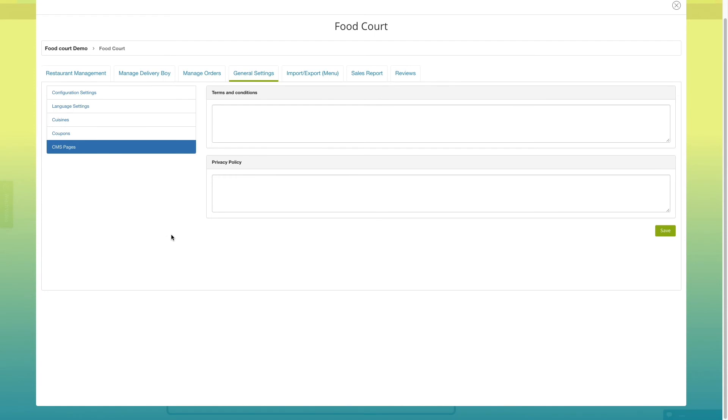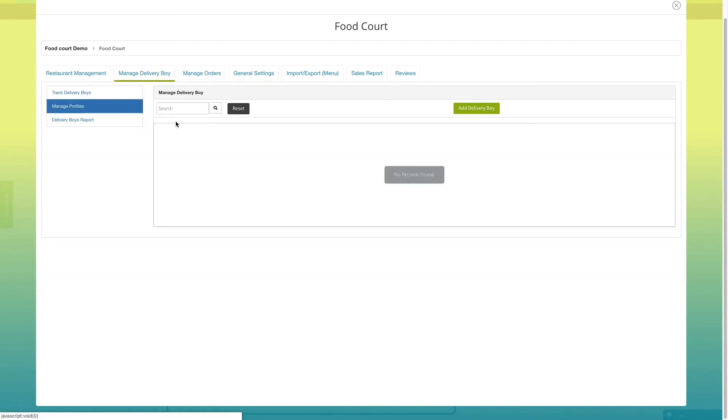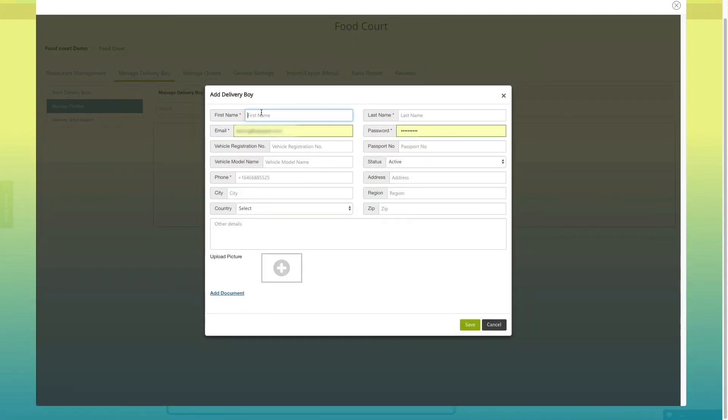Now, click on manage delivery boy. Here, you can see the list of delivery boys. If you want, you can add delivery boys from here. Click on add delivery boy button.